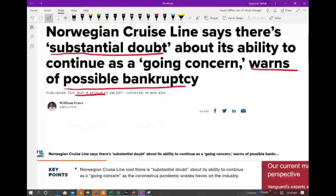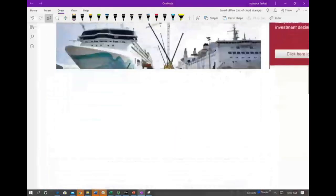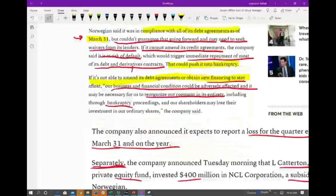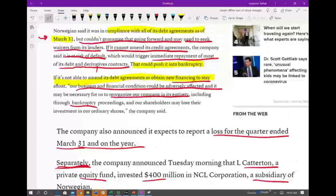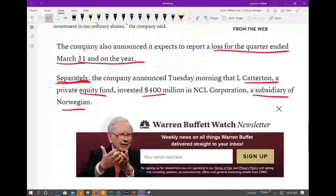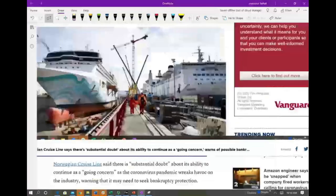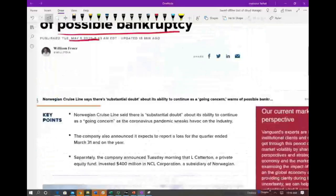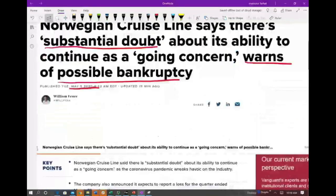They also noted that if they can refinance or if the lenders work with them, they can get out of this problem. The problem is the Norwegian Cruise Line is not a US company, so even if the US government decided to bail out the cruise industry, they cannot bail out Norwegian. That puts them in even bigger trouble.